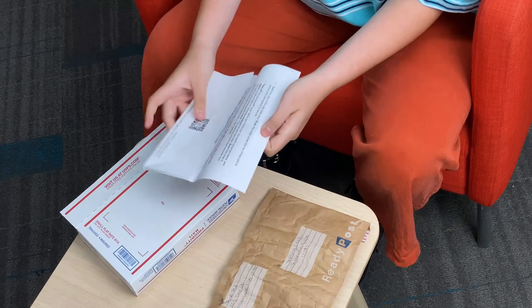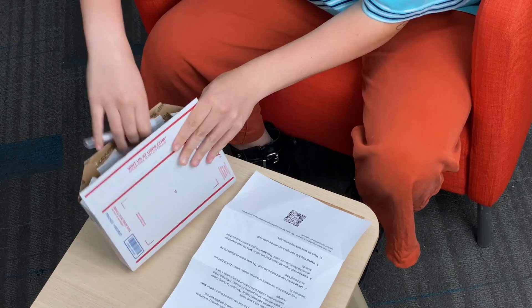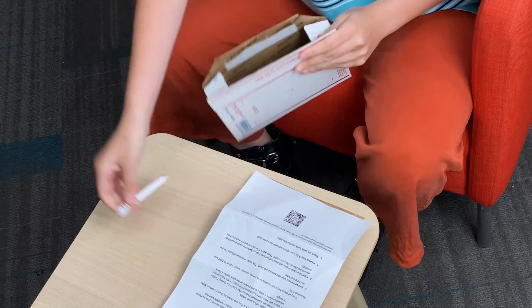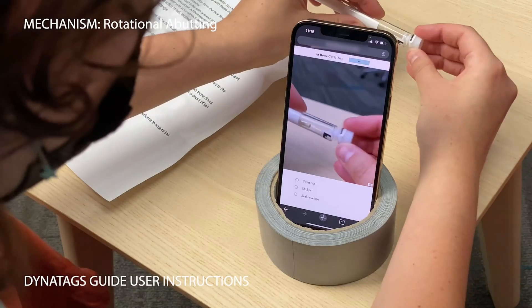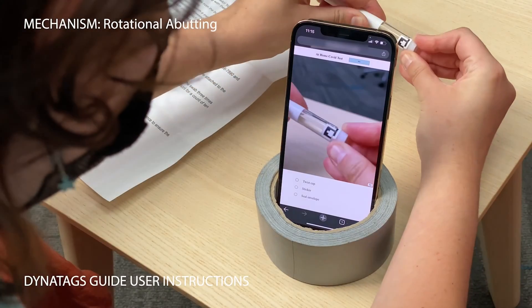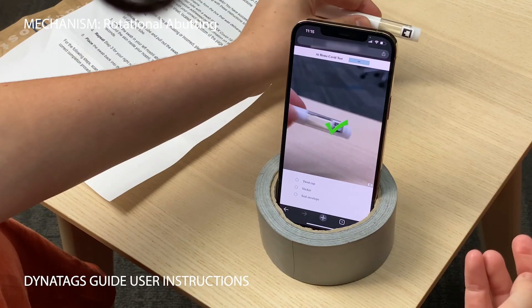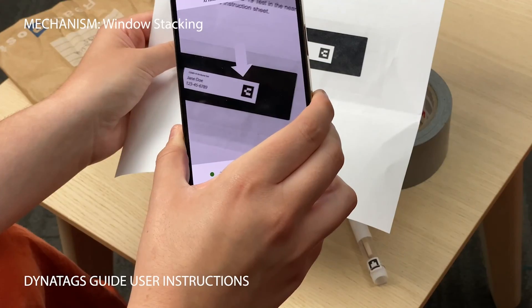For instance, DynaTags could help guide users to complete steps in the right order, and correctly, such as in this at-home COVID test.